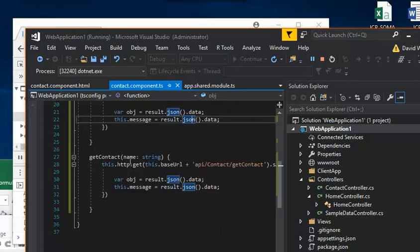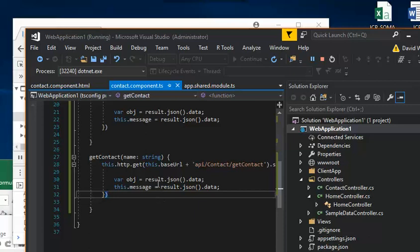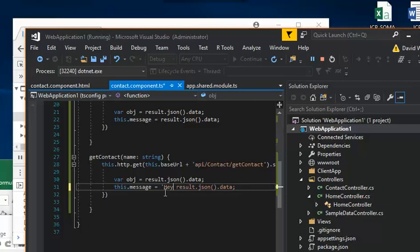Dave, but we just need to basically echo it out, right? So we can just say concatenate this, we put hey, a plus name.